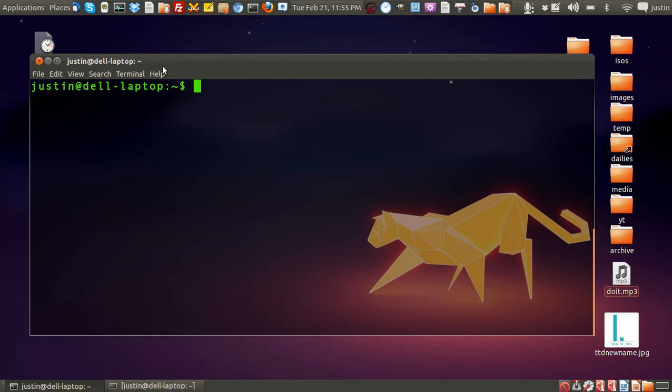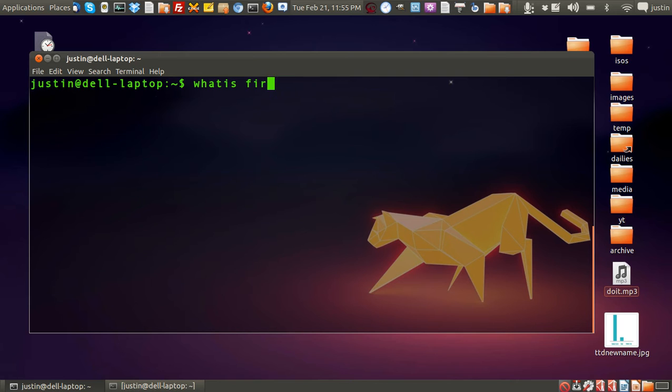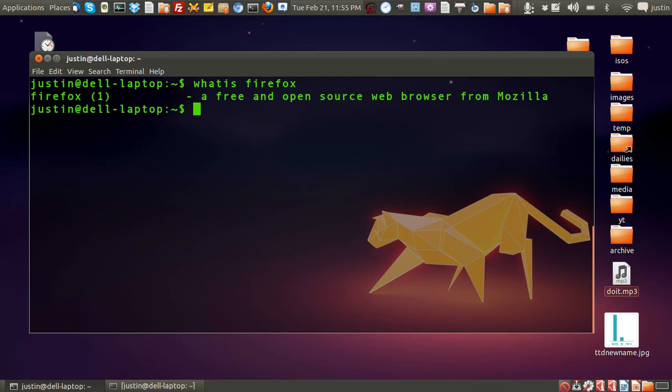Now just open up a terminal as I have done here and then type in whatis as one word, then the name of the program that you may not know what it is. Firefox for example, then it will tell you a free and open source web browser from Mozilla.